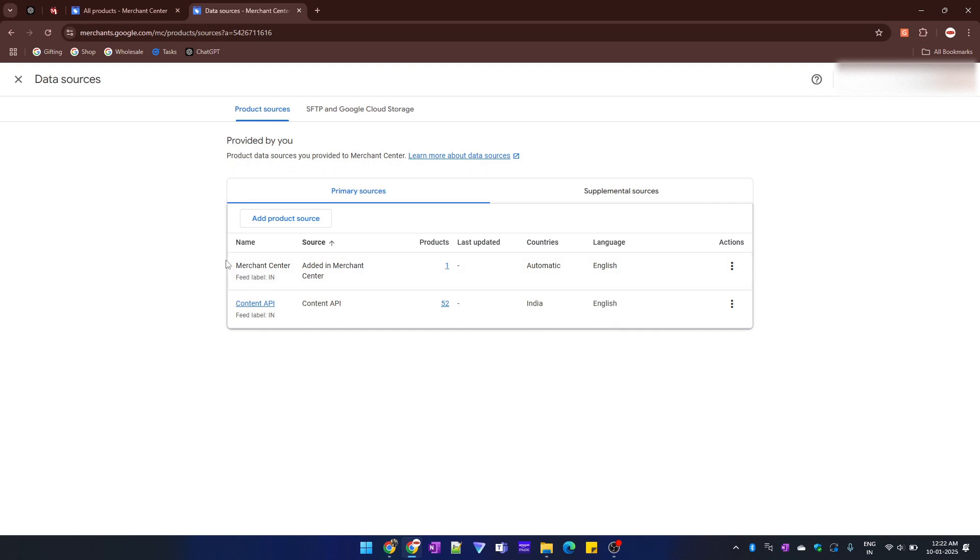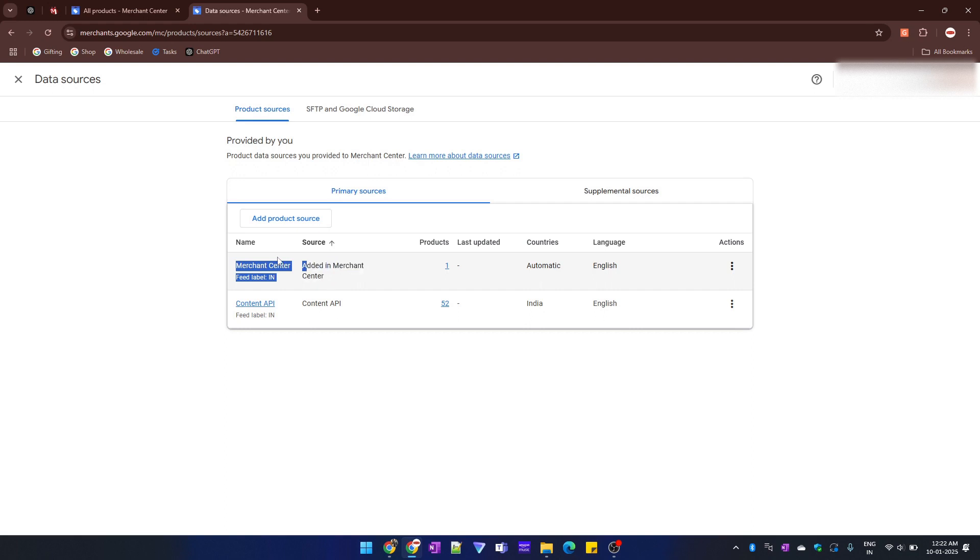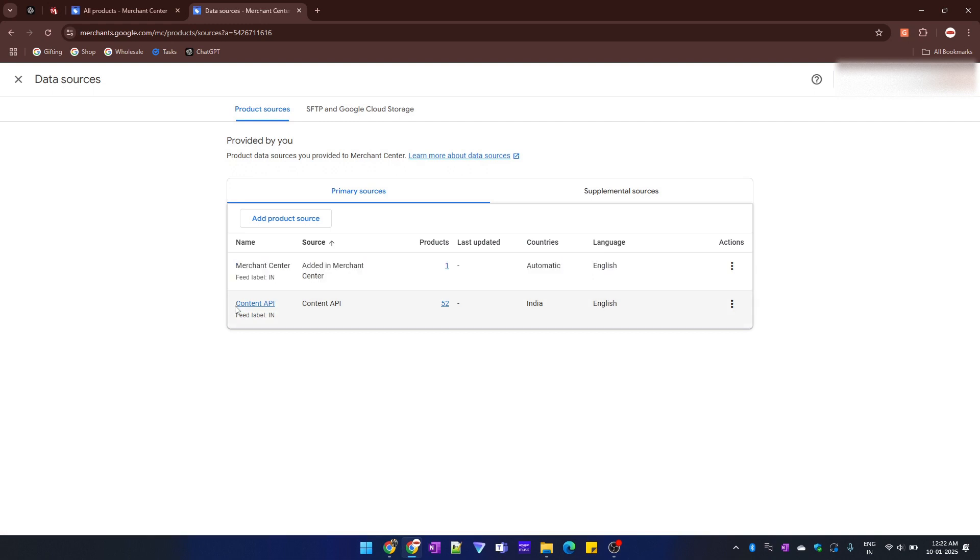First of all, you can achieve it only in those products which are added through this Merchant Center. And if you want to delete a specific product from this Content API, then you can't do it directly from Google Merchant Center.